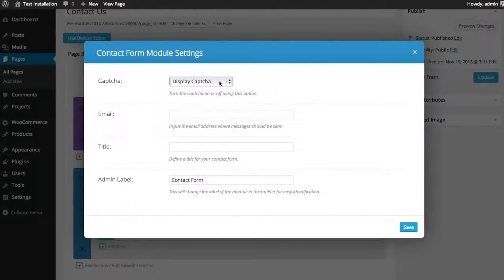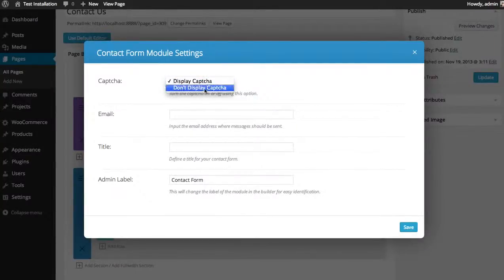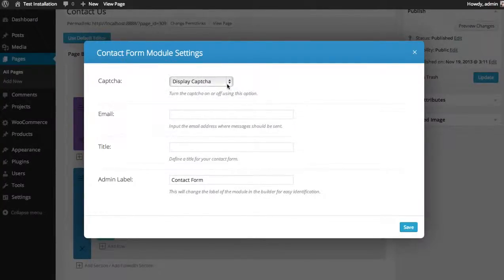The first option is CAPTCHA. You can decide whether or not to use a CAPTCHA in your contact form. The CAPTCHA helps decrease spam.